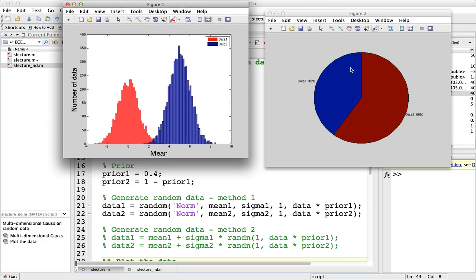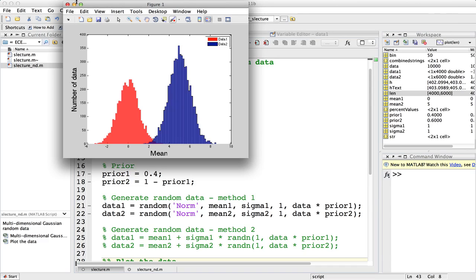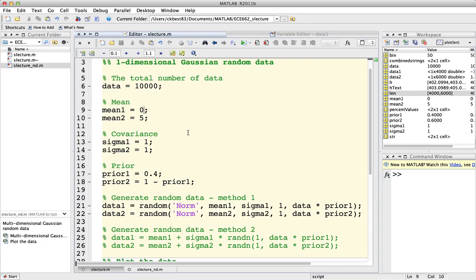두 번째 피규어로는 첫 번째 데이터인데, 여기서는 색깔이 반대가 됐습니다. 파란색이 첫 번째 데이터입니다. prior 값을 0.4로 했기 때문에 40%, 즉 4,000개의 데이터가 주어질 것이고, 데이터2는 6,000개인 모습을 보여드렸습니다. 이제 파라미터 값을 변경해서 다른 분포를 띄도록 해보겠습니다. 첫 번째 클래스의 sigma 값은 2로, min 값은 2로 하고, prior 값도 40%에서 20%로 바꿔보겠습니다.